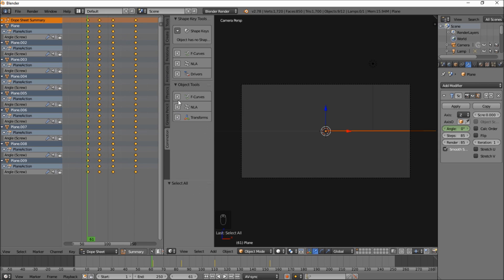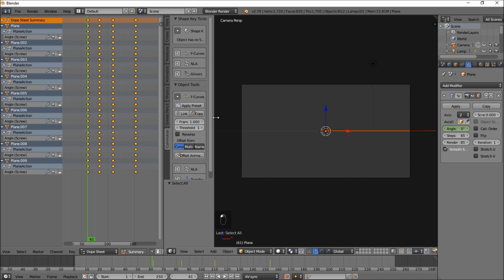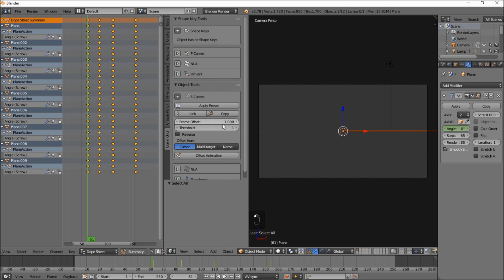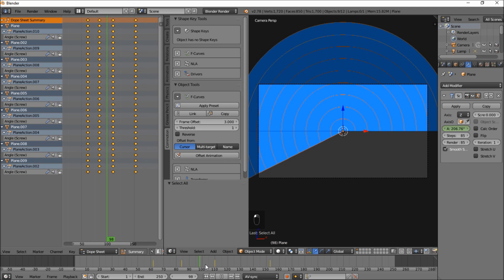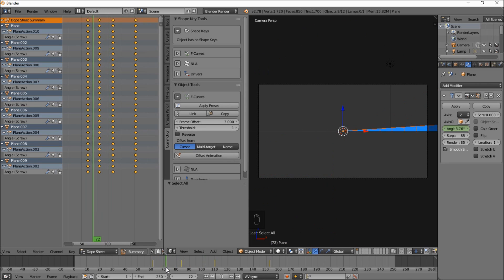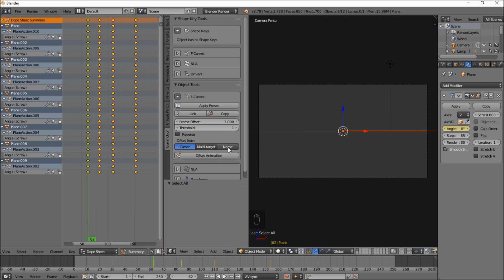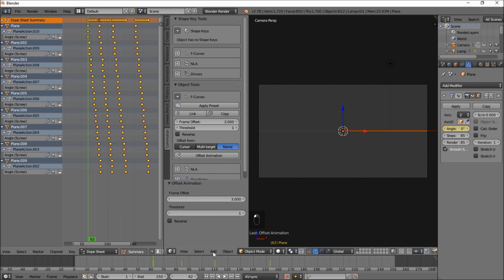You can type it twice. So to make sure your keyframes are highlighted yellow. That means they're selected. Okay, so let's click F curves here. Arrow next to that. And change the frame offset to 3. Copy the animations to make sure that it's nice and clean. And offset by name. So let's click offset animation and let's play this.